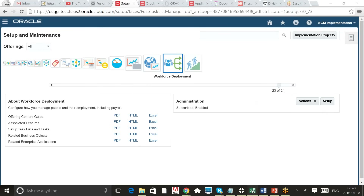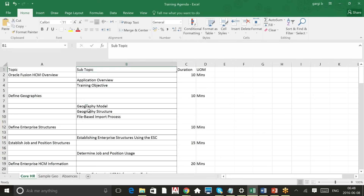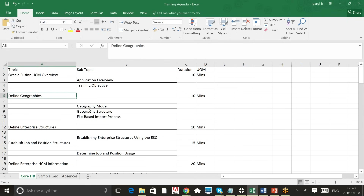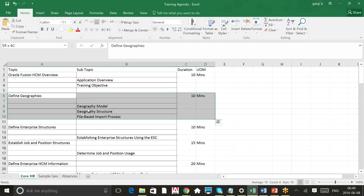Going back to the training agenda — I've now covered the application overview and training overview. The first topic is Define Geographies. Even before you start configuration in the system, you have to define the geographies. Since most of our projects are in the Middle East, define geographies doesn't play an important role here, but if you are doing a project in the US, Australia, or England, it is important that you do this step.